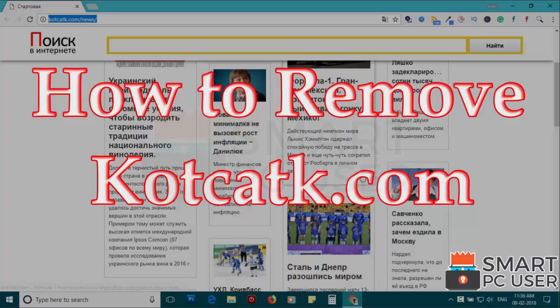CodeCatK.com is a browser hijacker that attacks all browsers on a Windows PC. In this video, we will see how to remove CodeCatK.com from all browsers at once.